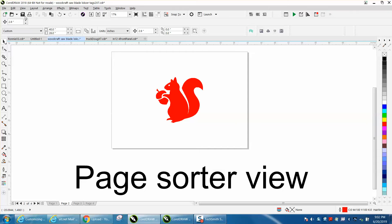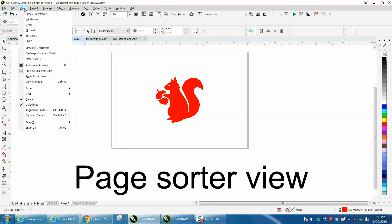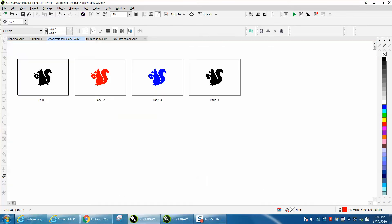Well, you can go to view and go down to page sorter, and there's your pages, they've got them numbered.